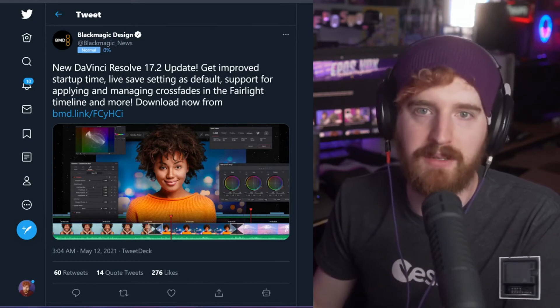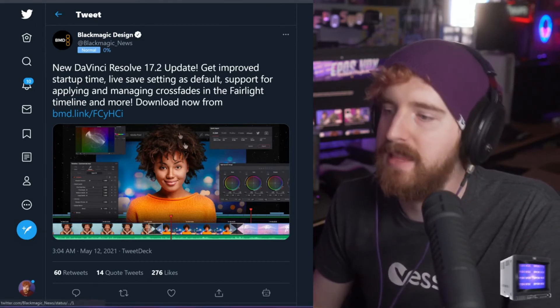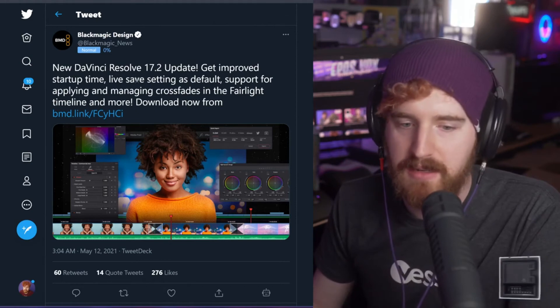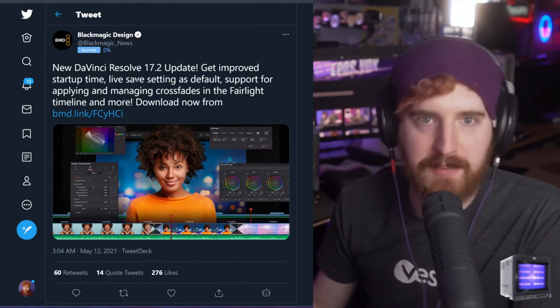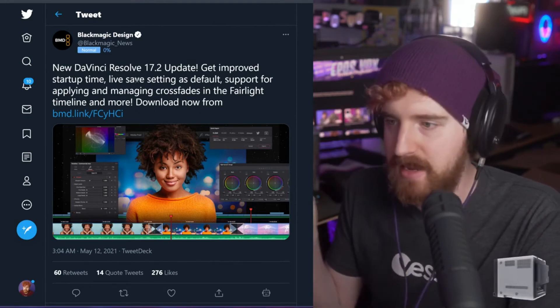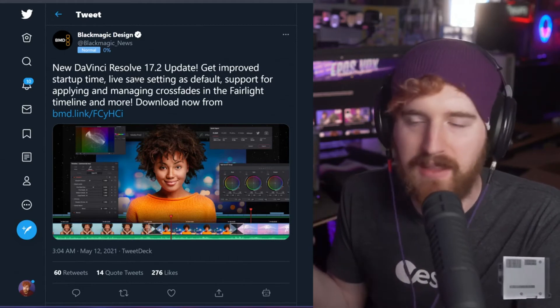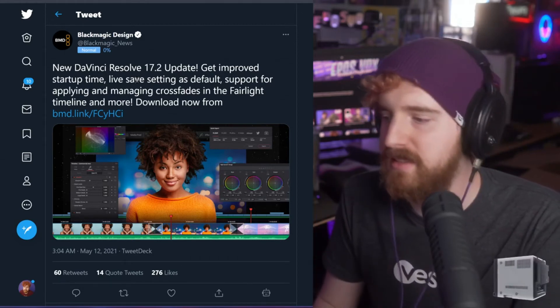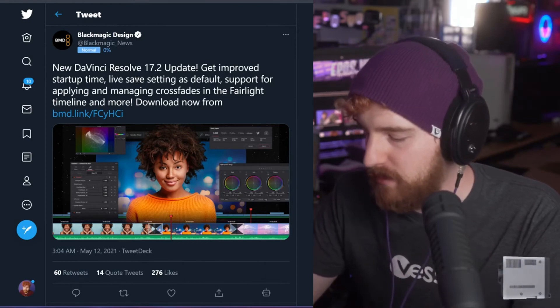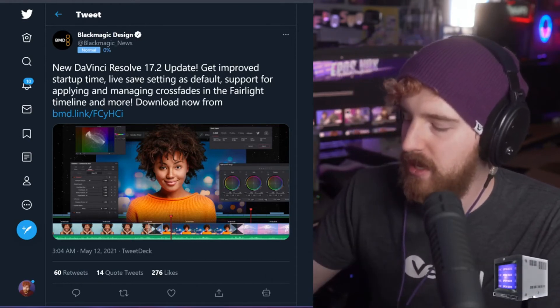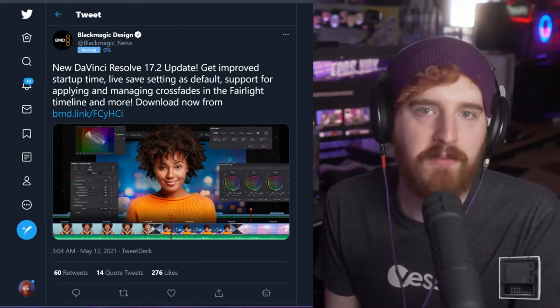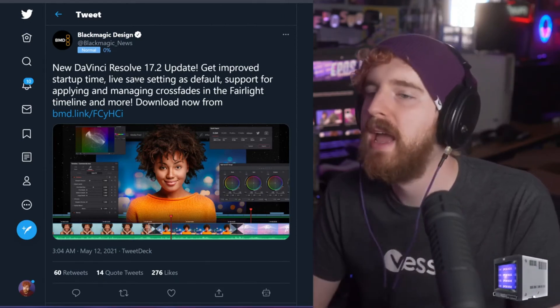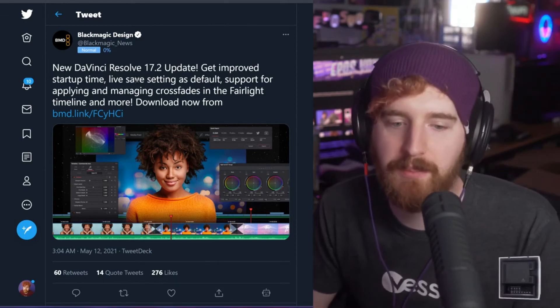They also added faster startup times, which apparently affects people with USB headsets and things like that. DaVinci Resolve startup mainly lags based on detecting audio devices, and so they have improved startup time rapidly. Those with USB audio devices got even faster startup times, which is incredible. It runs really fast now. And they have new fusion template bundles.